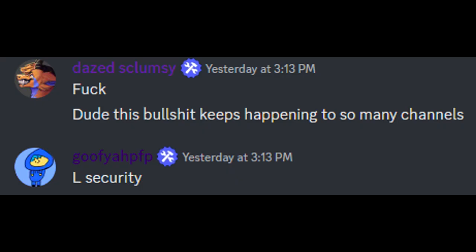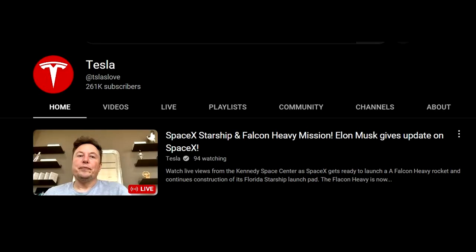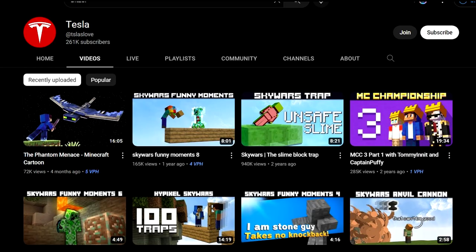I have to say YouTube has been doing a really shitty job with protecting their security. Someone in his staff chat said 'L security' and I honestly could not agree more. It's just unacceptable because there are other channels getting hacked by this crypto bot, and it always has that stupid picture of Elon Musk. You know the hack I'm talking about - this needs to be taken care of.